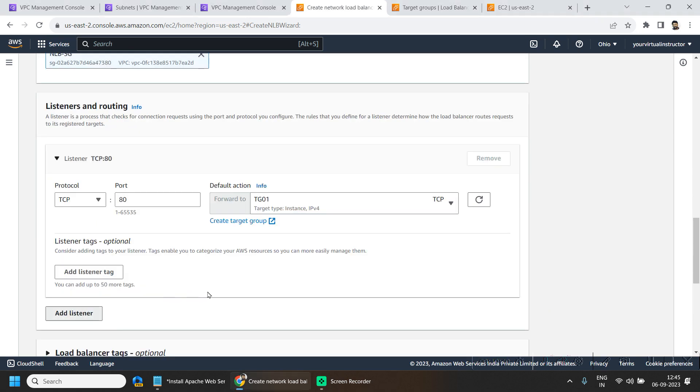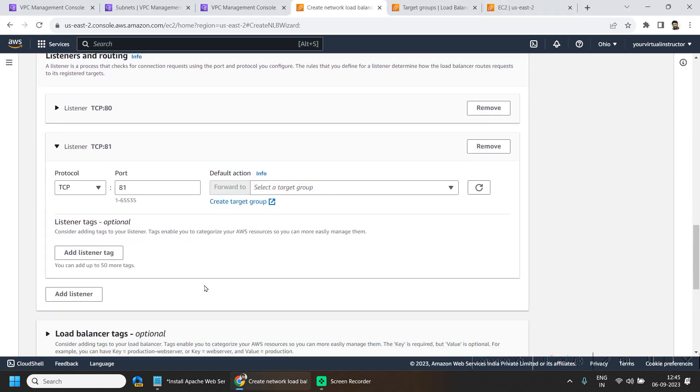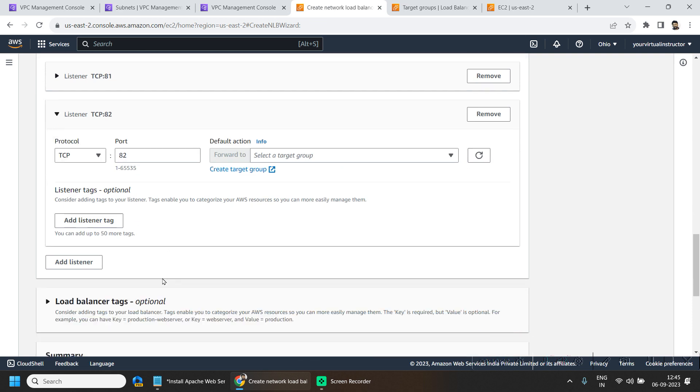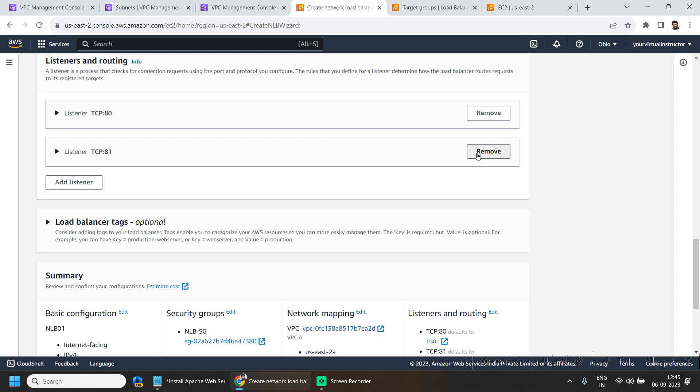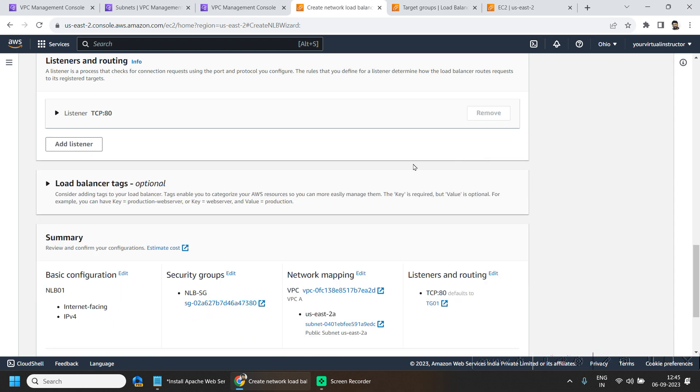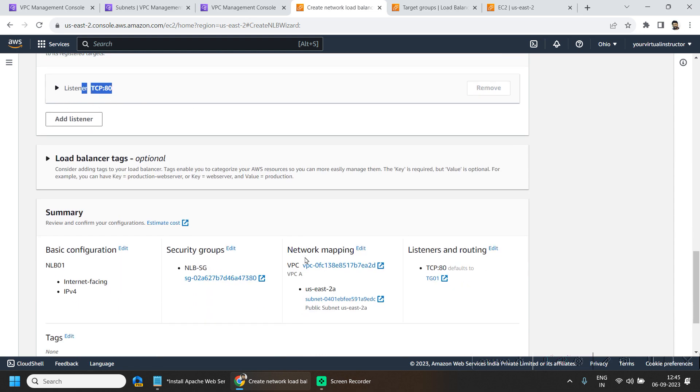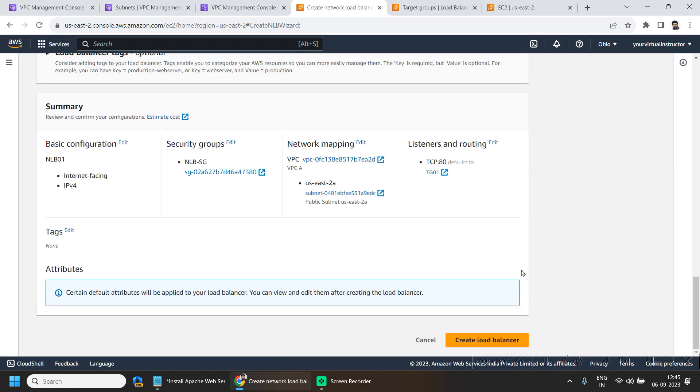I don't want to add any listener. So if you want to add more like from TCP 443 or any other TCP 800 etc. you can add it here or you can add it afterwards as well. So as of now I will be going only with the port number 80. And then I will be hitting on the create load balancer.